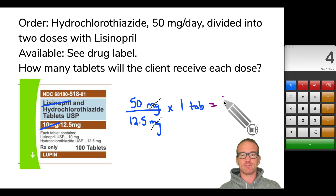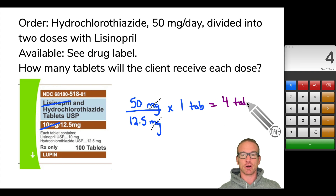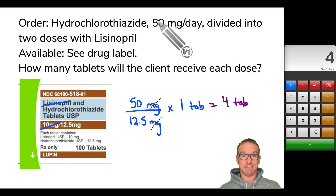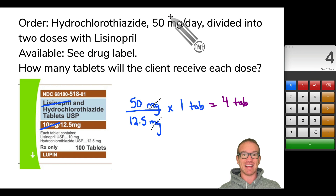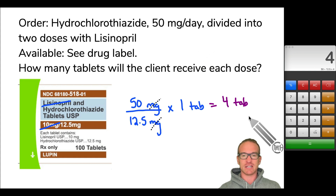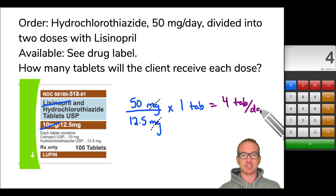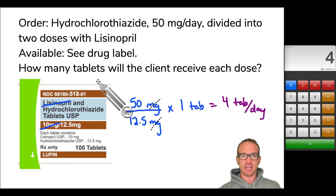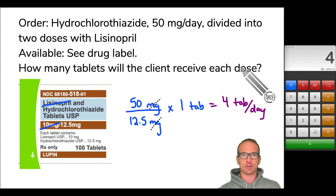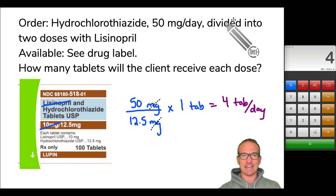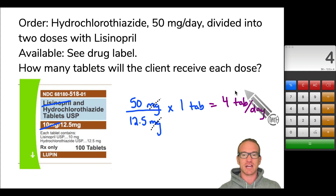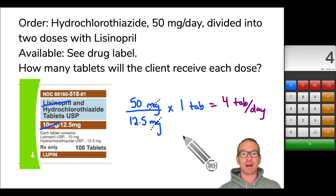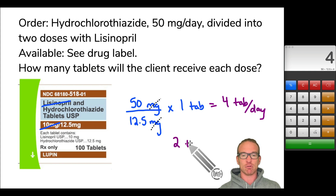This represents four tablets per what? That 50 milligrams desired was per day, so this is four tablets per day. But the question asks for tablets per dose. The problem says it's divided into two doses, so we take four tablets per day, divide by two doses, and get two tablets each dose.